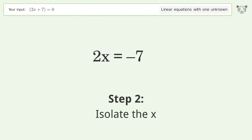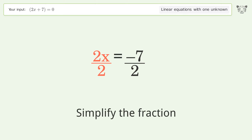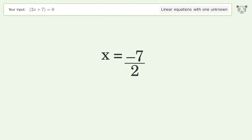Isolate the x. Divide both sides by 2. Simplify the fraction. And so the final result is x equals negative 7 over 2.